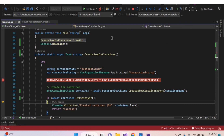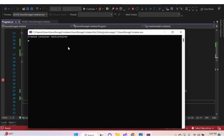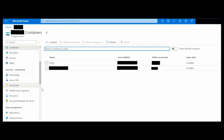Our container was created successfully. The container name is 'test-container'. Once the container is created successfully, you can check it in the Azure portal storage account — inside the Containers section, our created container will appear in the list.